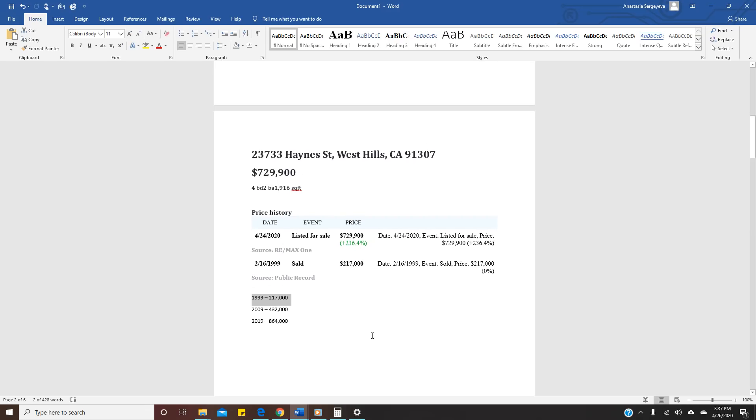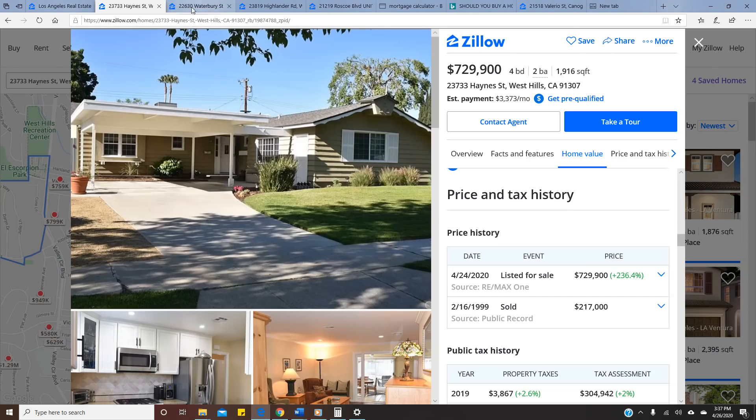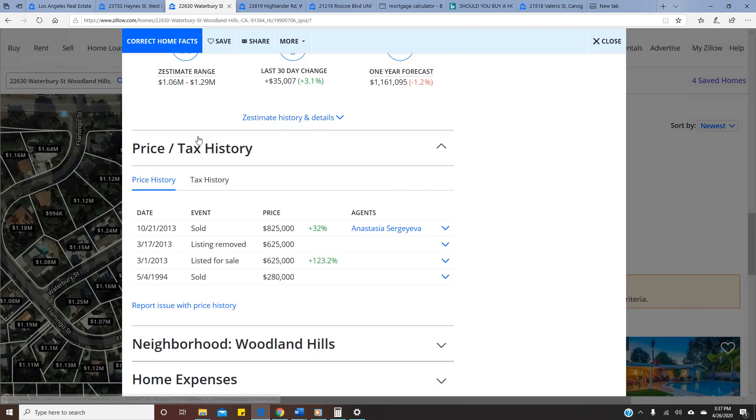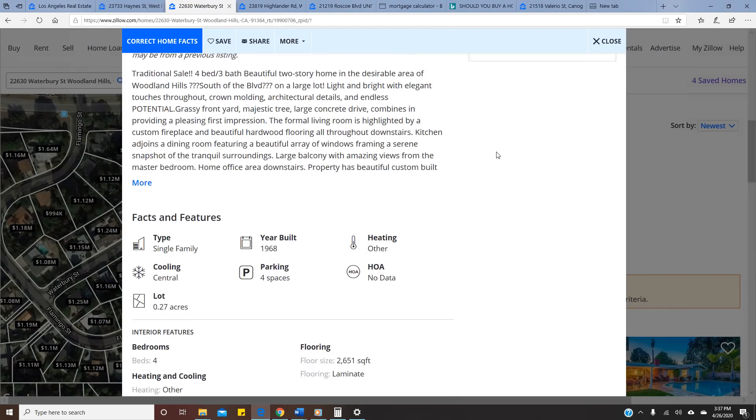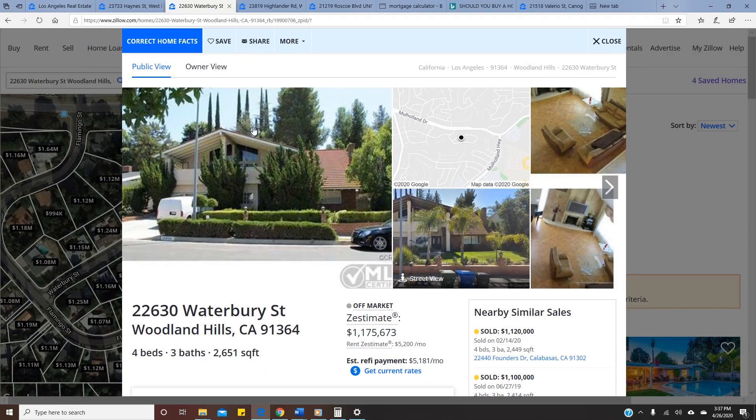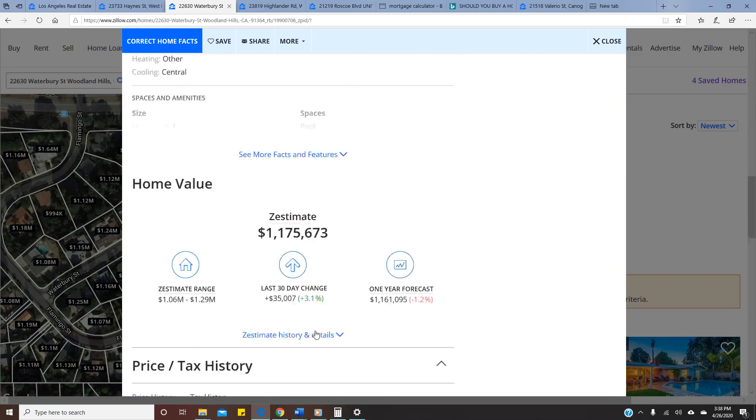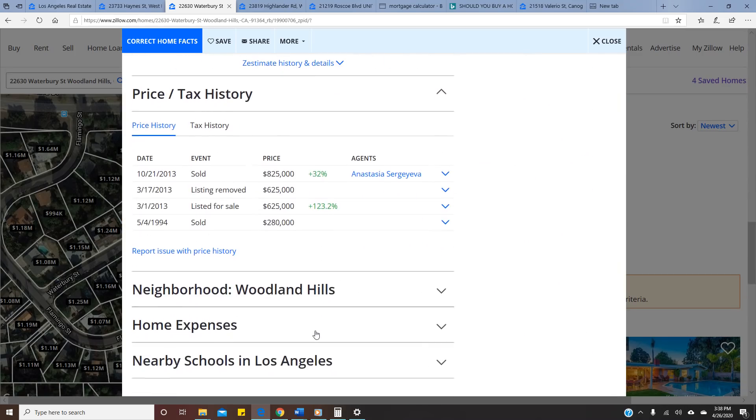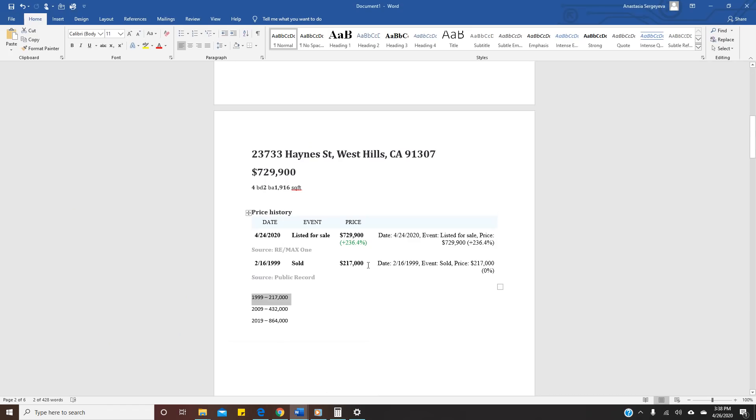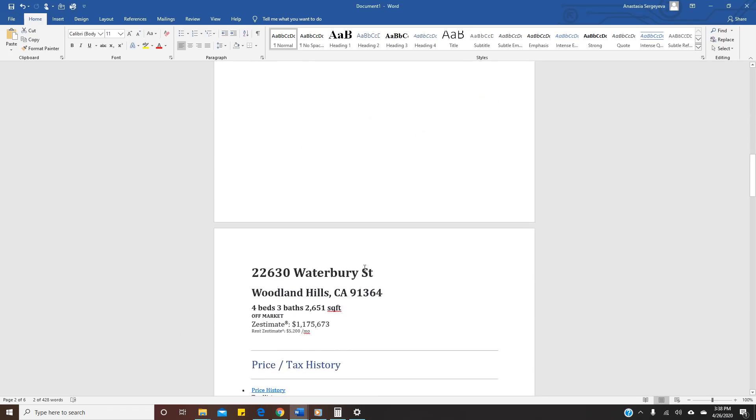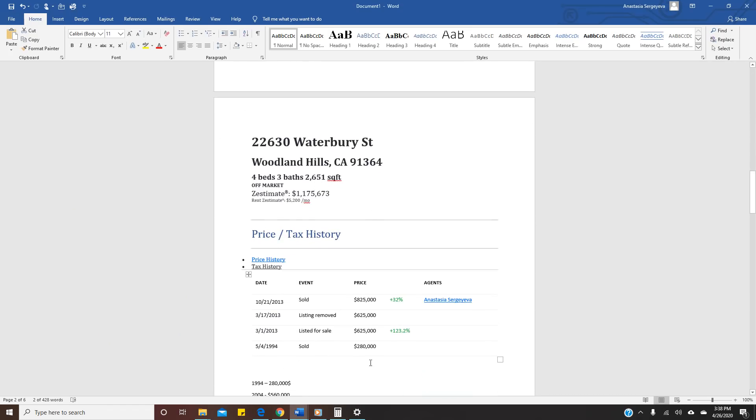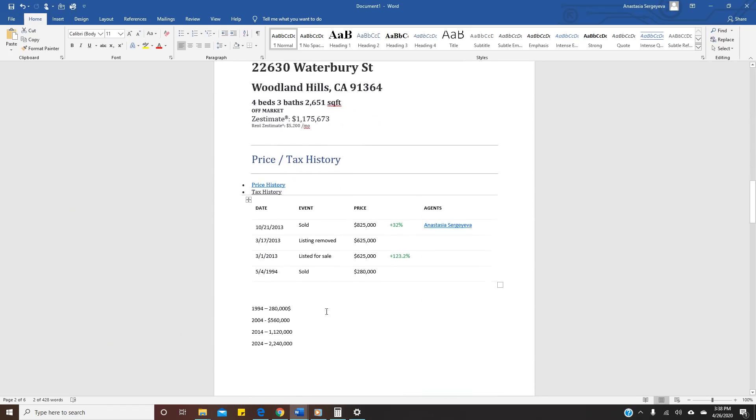Let's look at the other one. This was also one of my clients, a higher end home. It shows that value right now is $1.1 million. We're gonna go down, gonna see the history. They bought it in 1994 for $280,000. So I'm doing the same thing. This property, they bought it in 1994 for $280,000. Double in 10 years, double in 10 years.